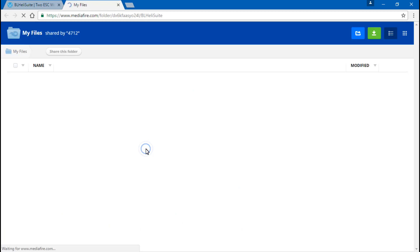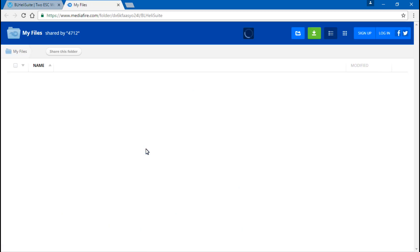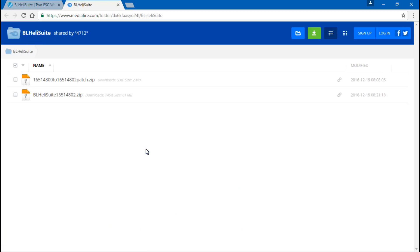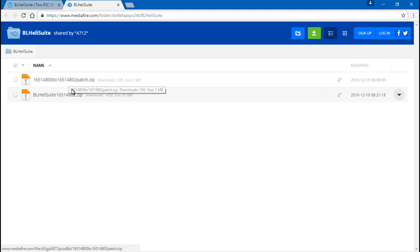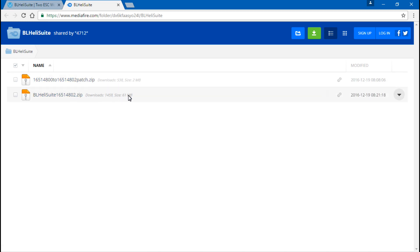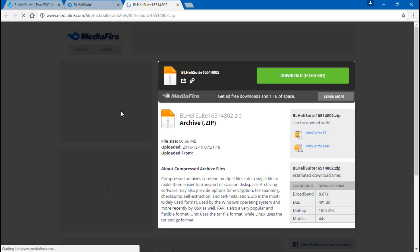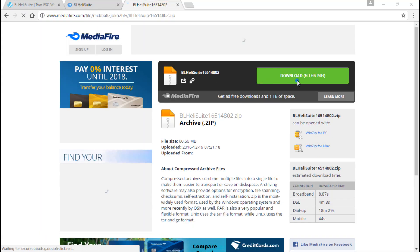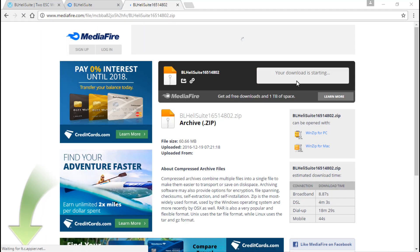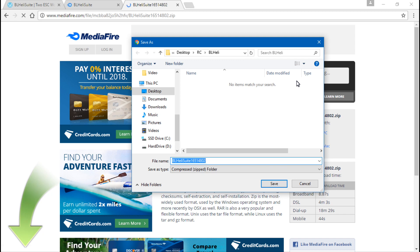Now you want to download the full BL HeliSuite, not the patch. You can tell the difference by the larger file size, so we will click this one and then click download. I've already made a folder for all of my RC stuff and I made a BL Heli folder inside of that, that way I know exactly where this download is going.